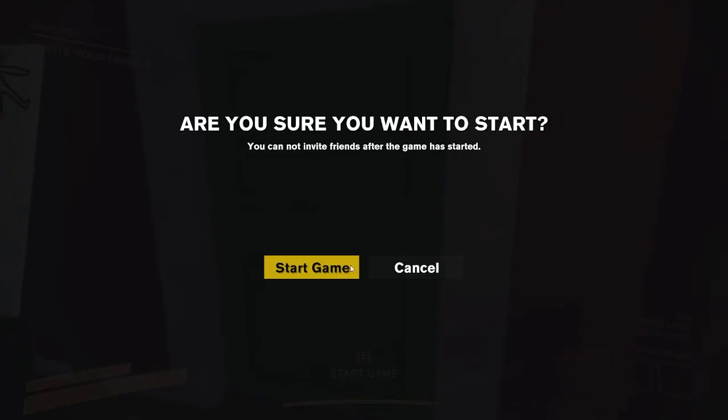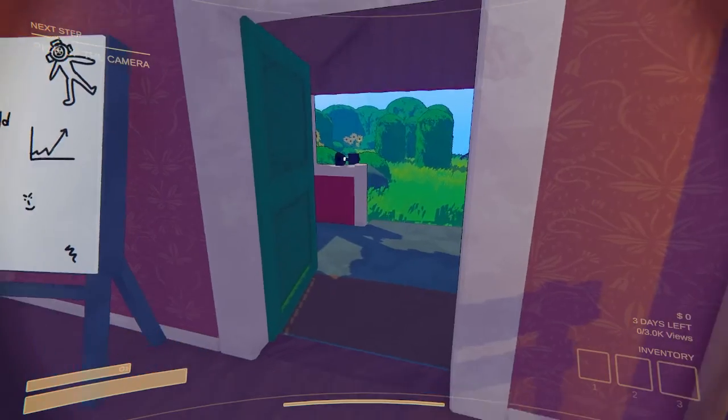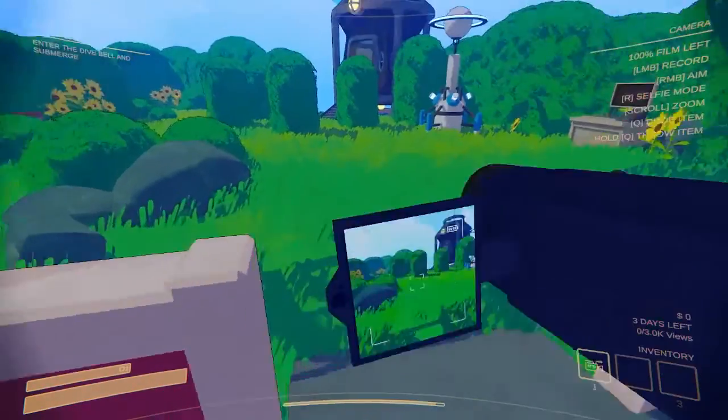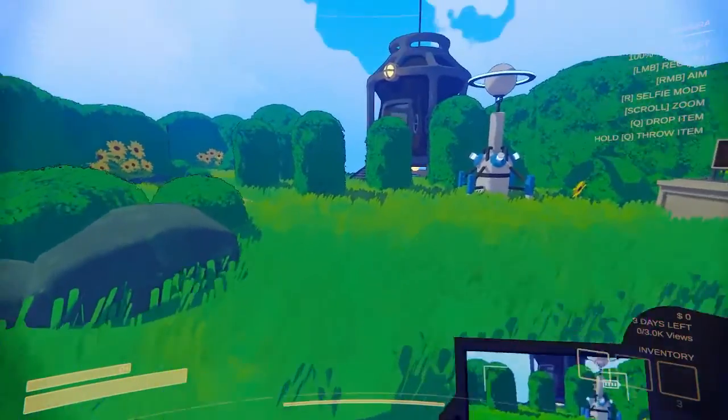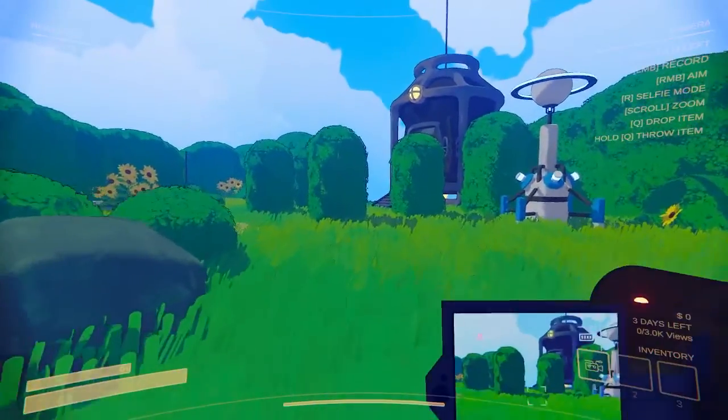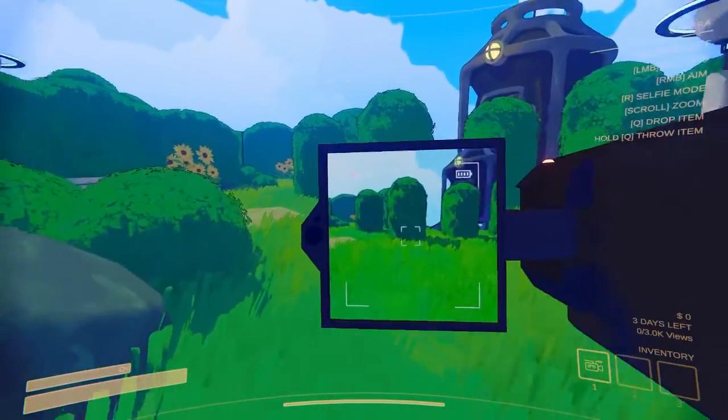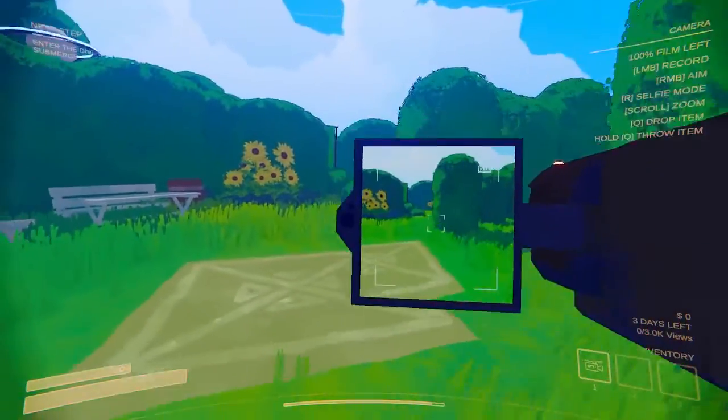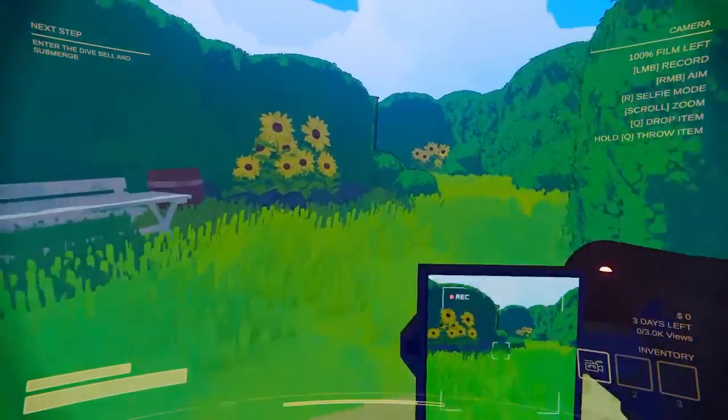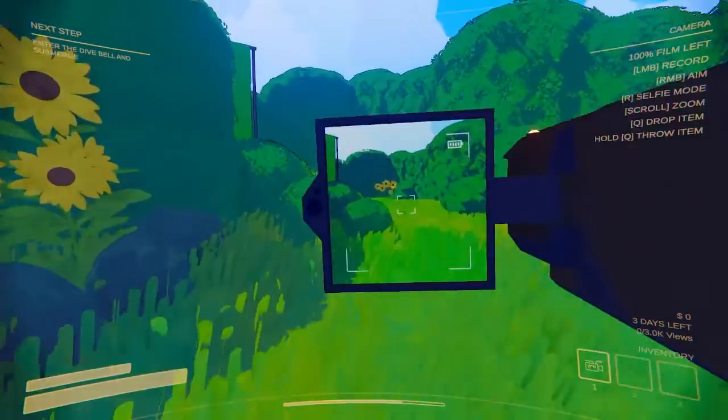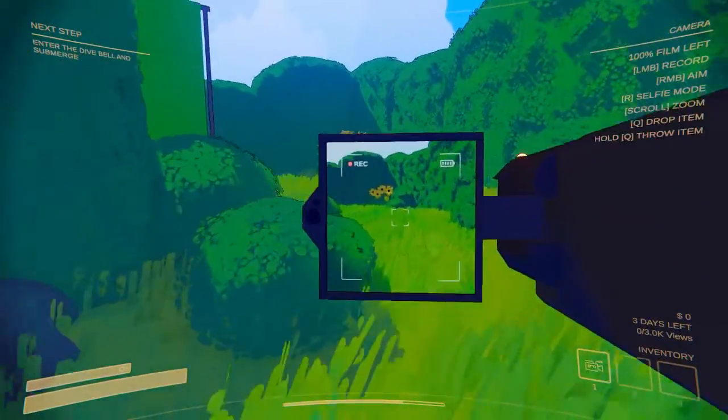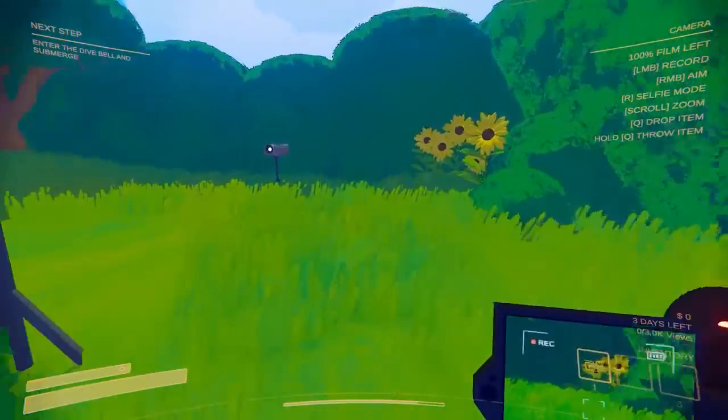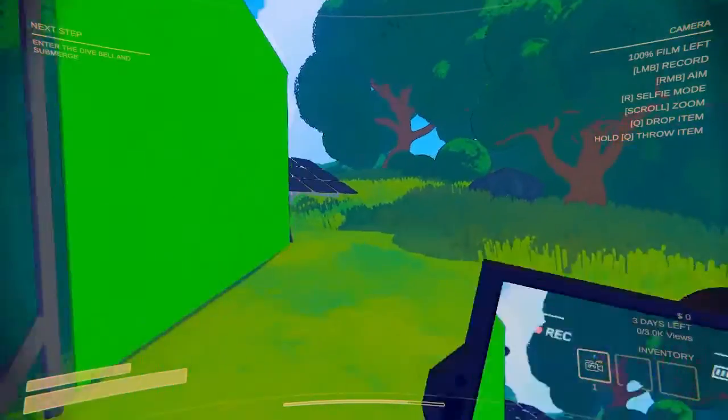Now we should be able to record with our camera forever. So I'm going to pick it up and I'm going to start recording. And now, as you can see at the top right, it's always at 100%. It will not go down, so we can just record forever.